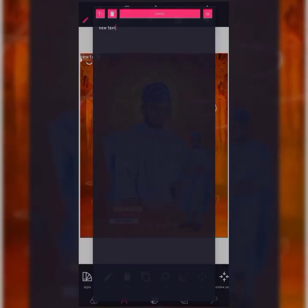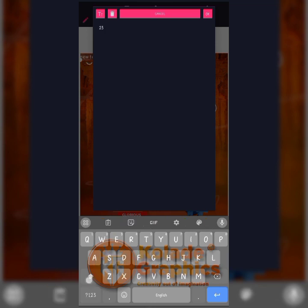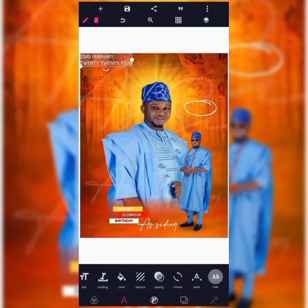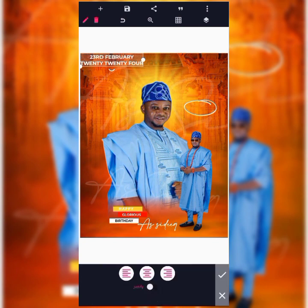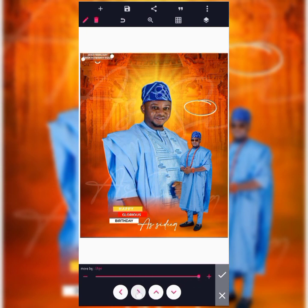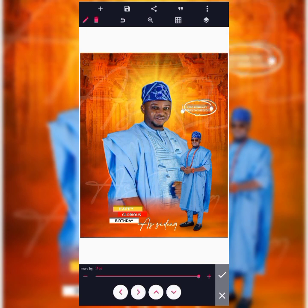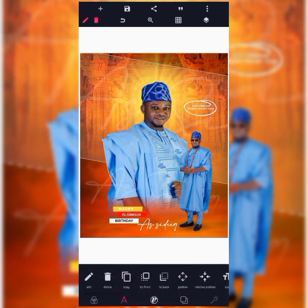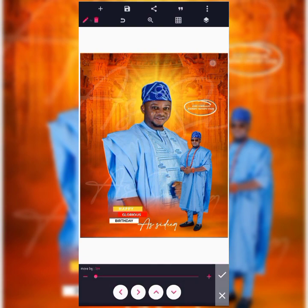The next thing is to create the birthday date — '23rd February 2024'. Change the font to Monsters Bold and change the alignment to center. Reduce the text size and bring it in between the circle element on the design.